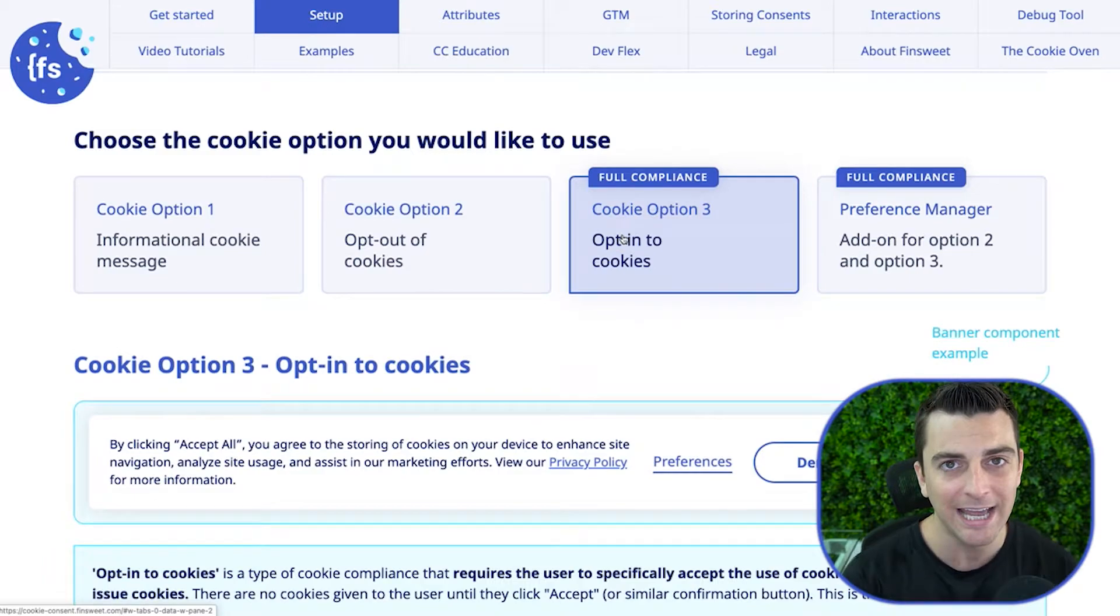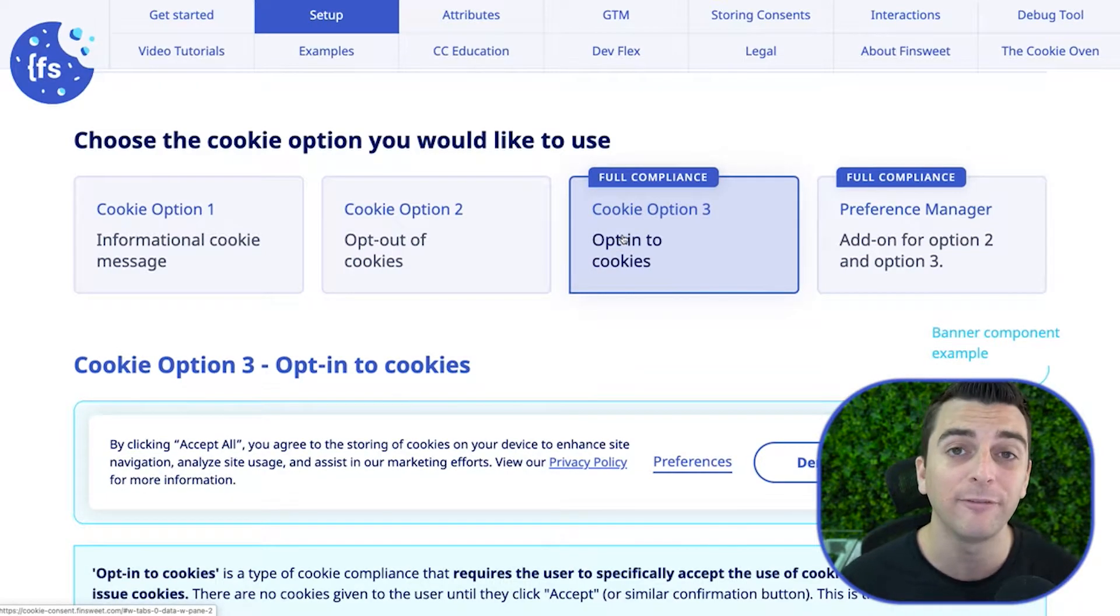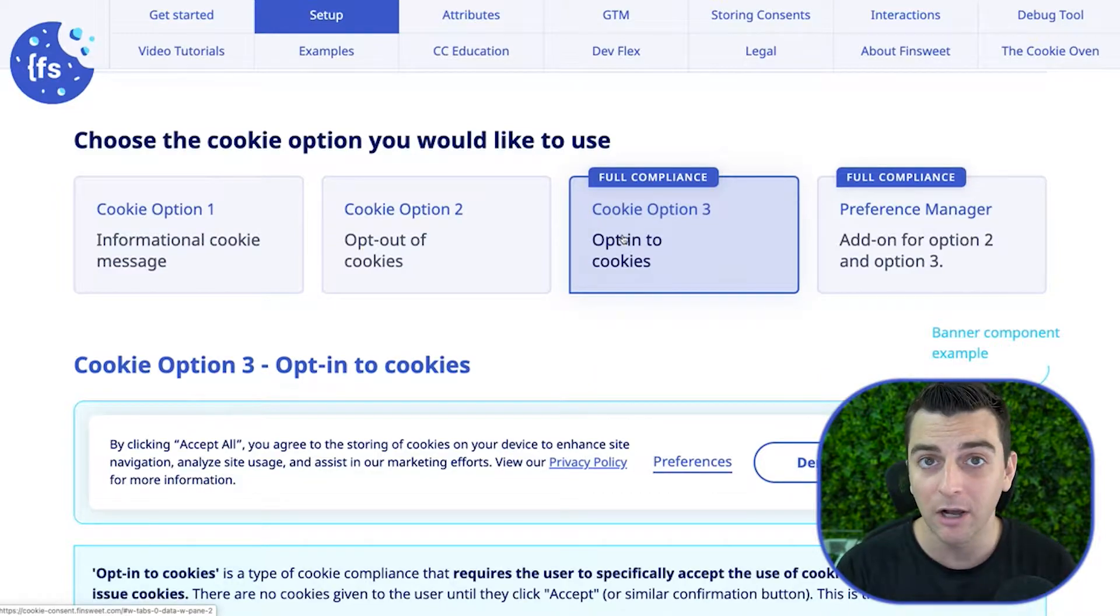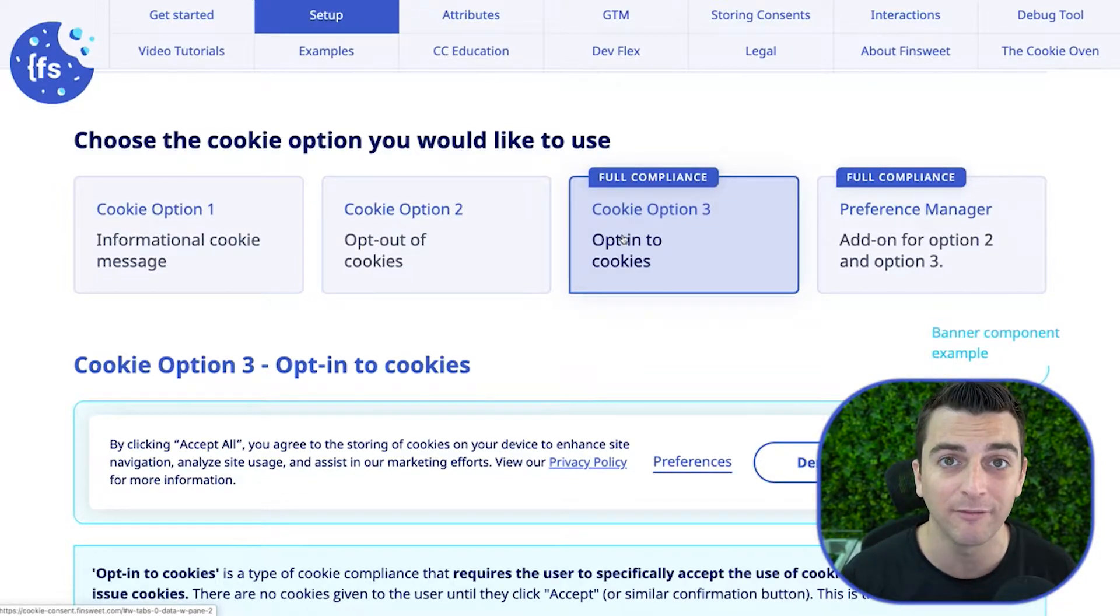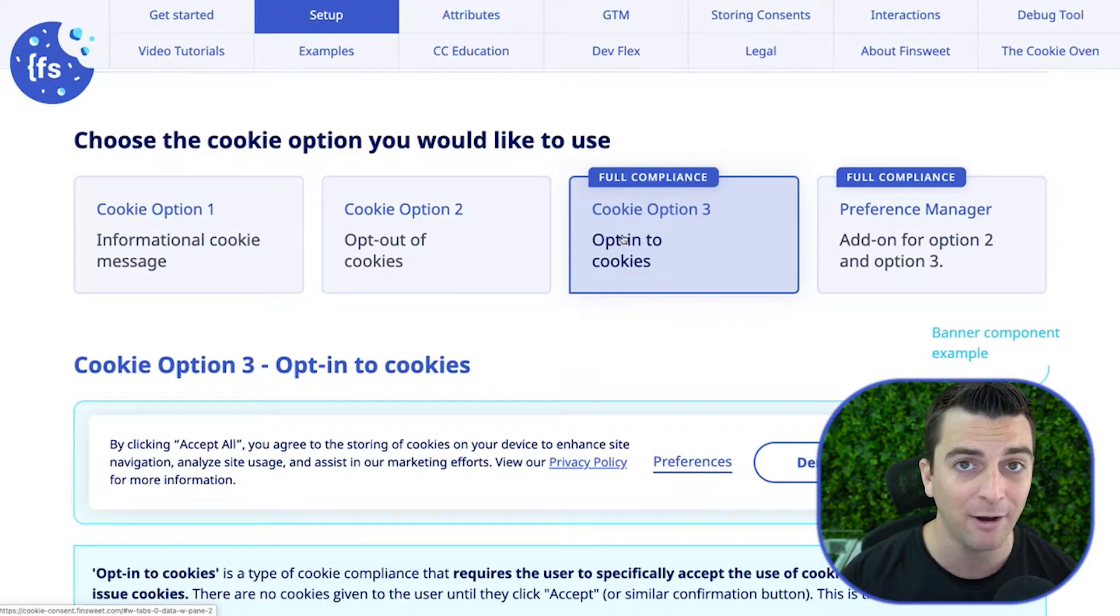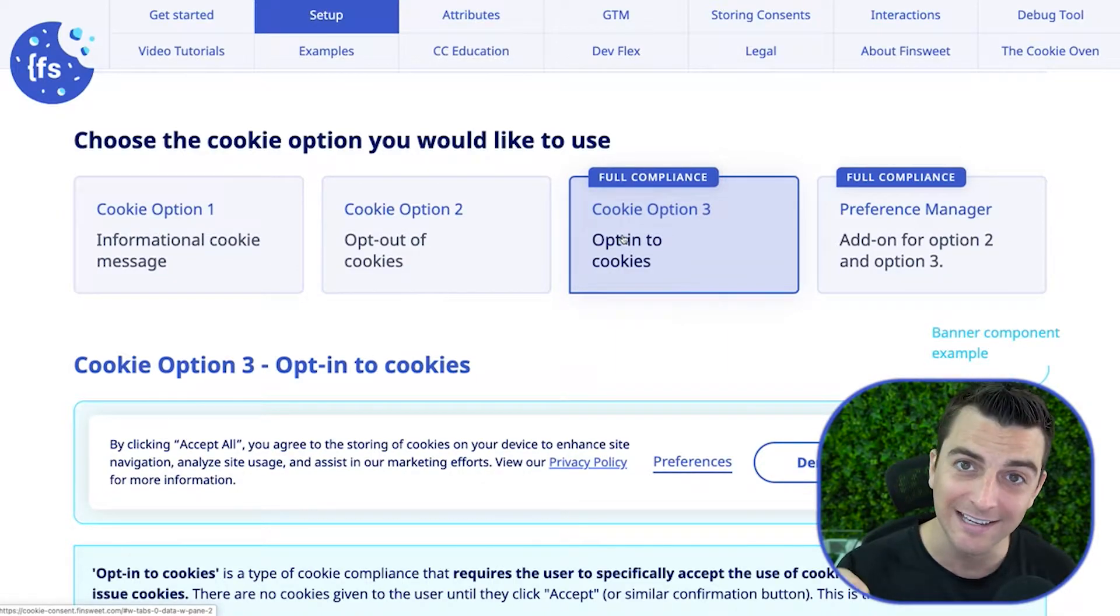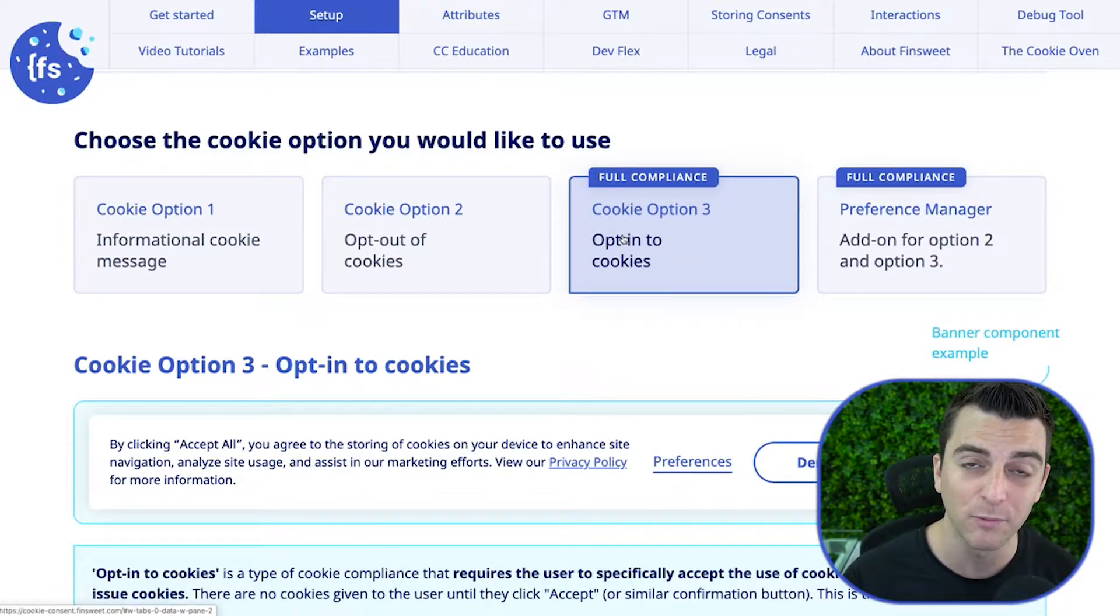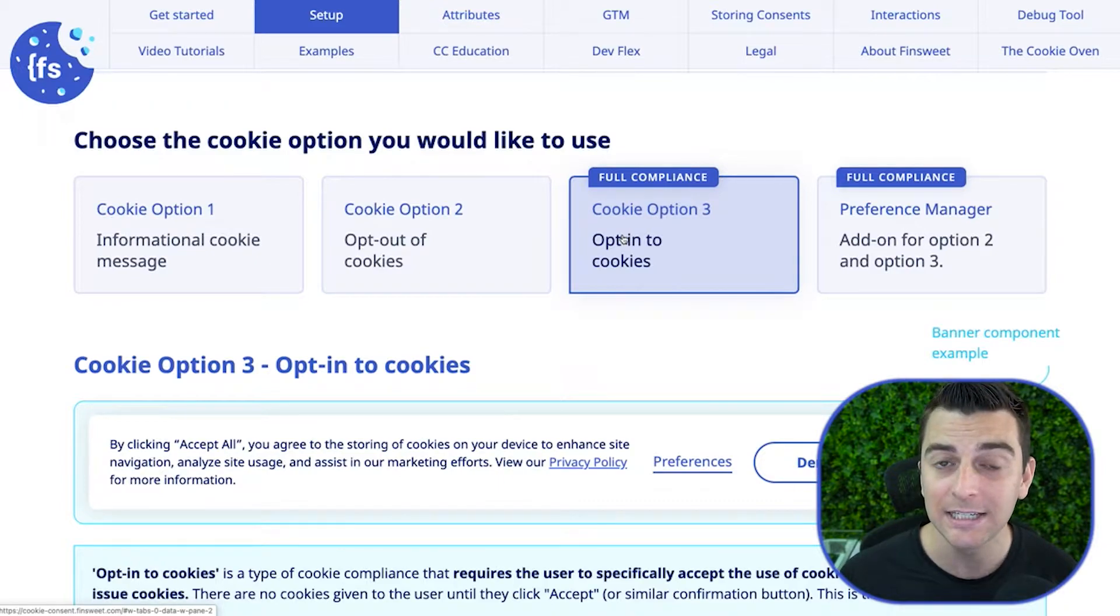Option three, they have to specifically opt-in before we give them the cookies. So they come load the page, we're not giving them cookies. They can view the site for days, for hours, for months. And until they click accept, until they allow those cookies, we will not give it to them. So they have to opt-in.